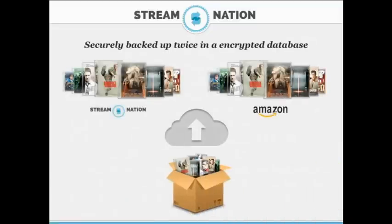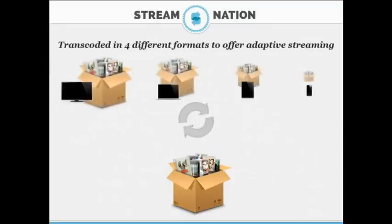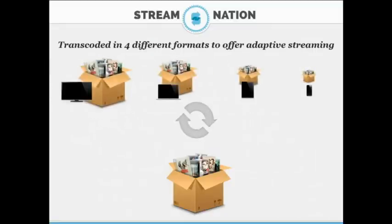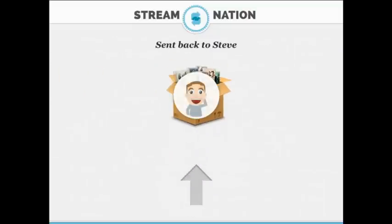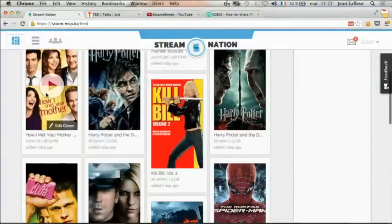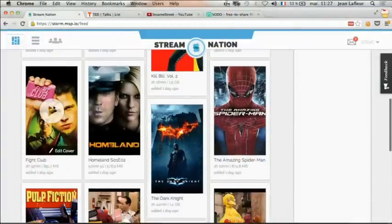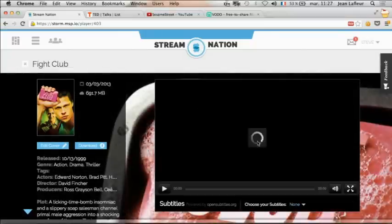When they arrive at Stream Nation, DVDs are backed up twice on Stream Nation storage and on Amazon. They are transcoded in four different formats to offer adaptive streaming and the best streaming quality in any conditions, and then they are sent back to Steve. Now Steve can enjoy his entire video library on Stream Nation.com, on iPad and on iPhone.